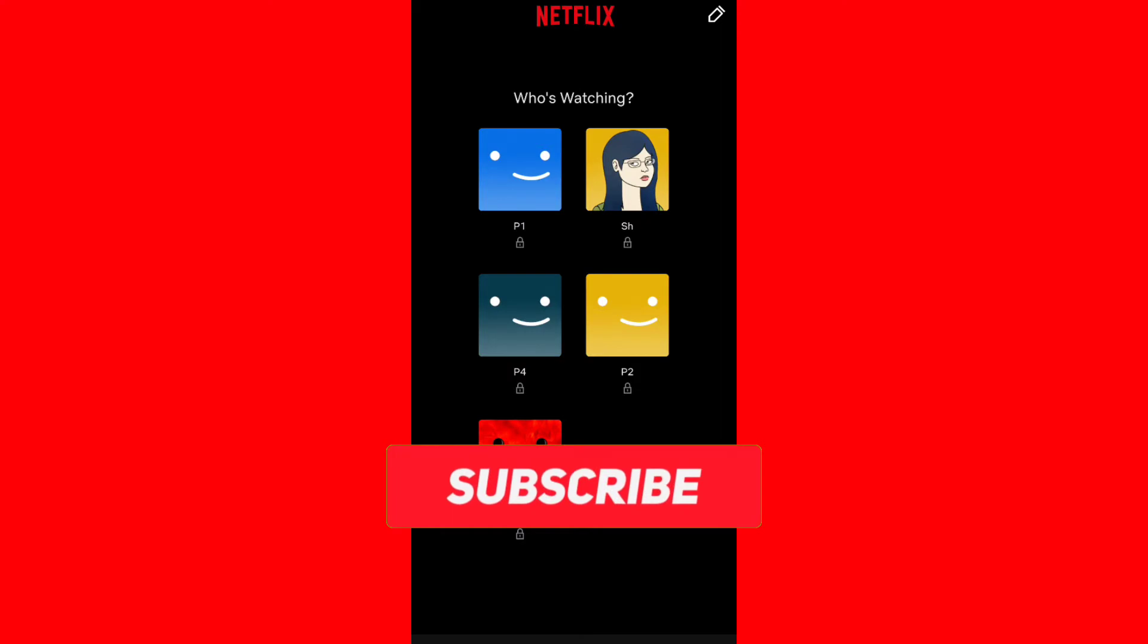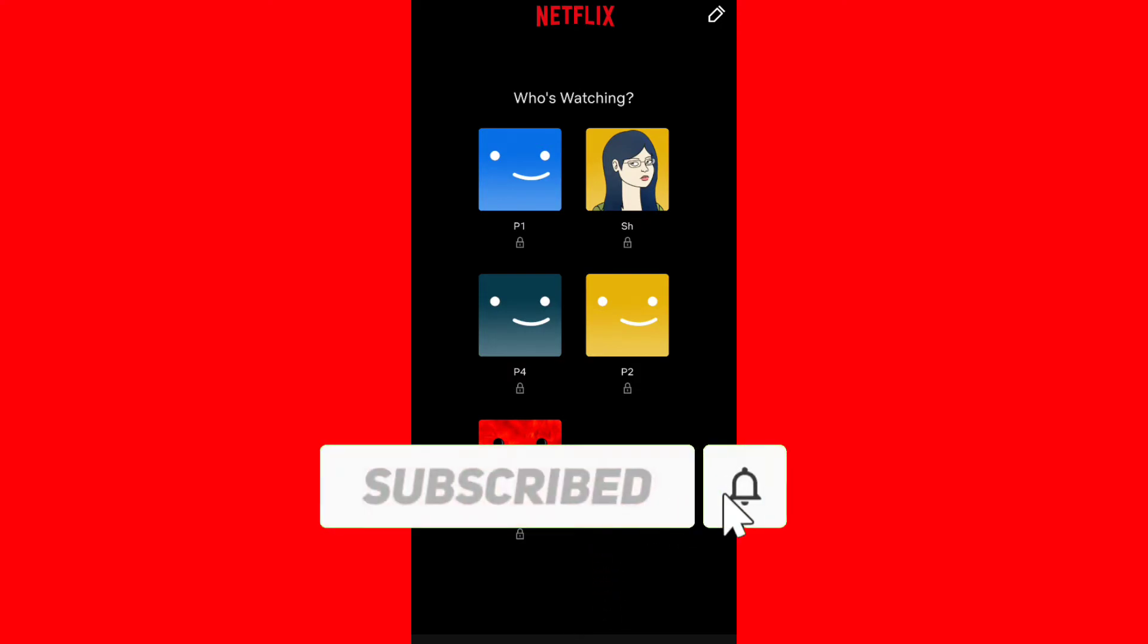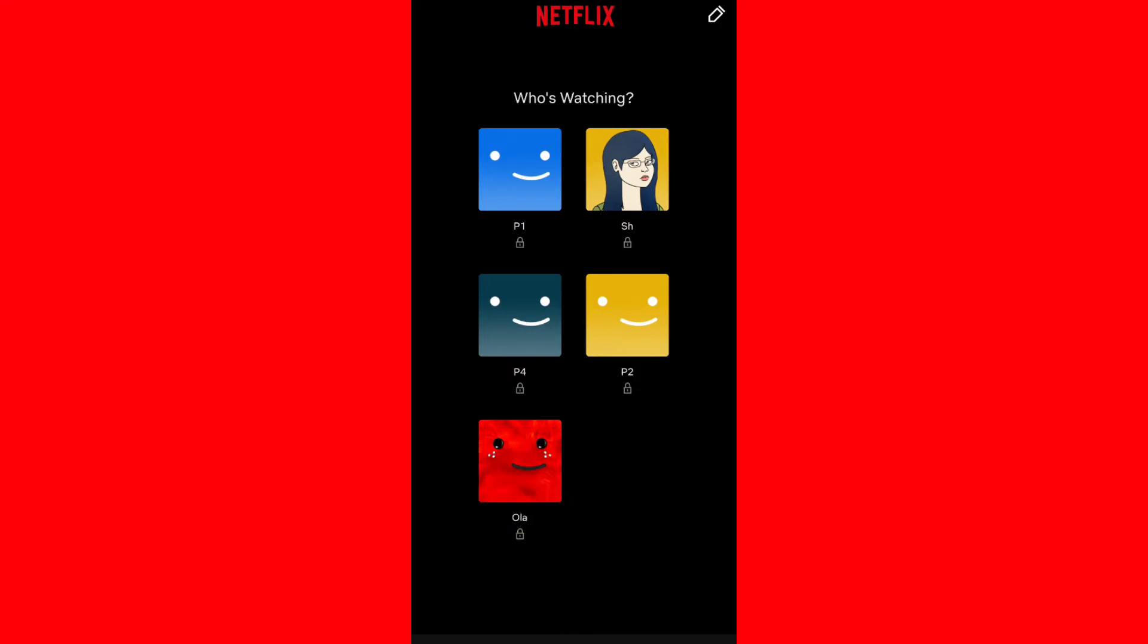Before we start the video make sure to hit the like button and subscribe to my channel. Let's get started.